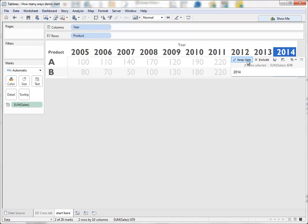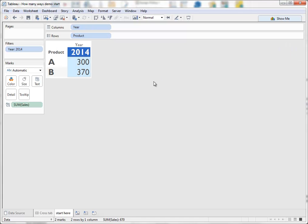And it might be that actually all I'm interested in is the final year's sales of data. Product A and product B, 300 and 370.